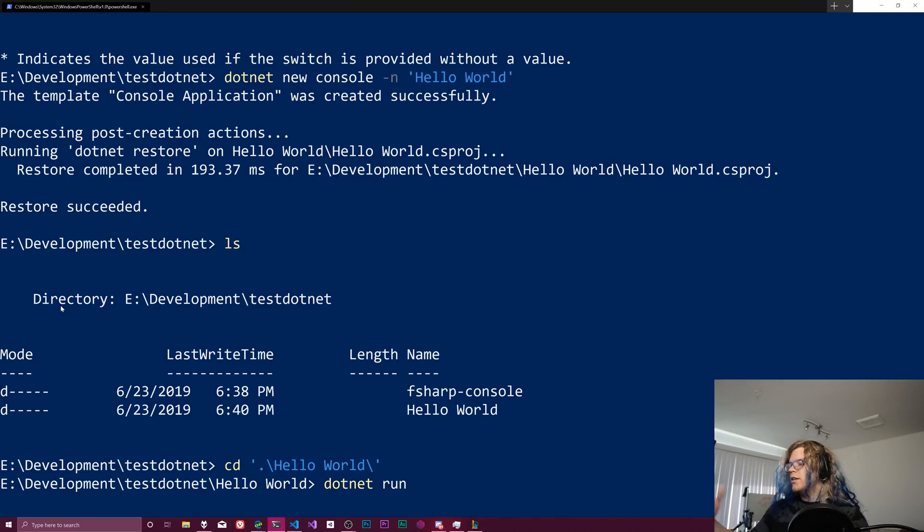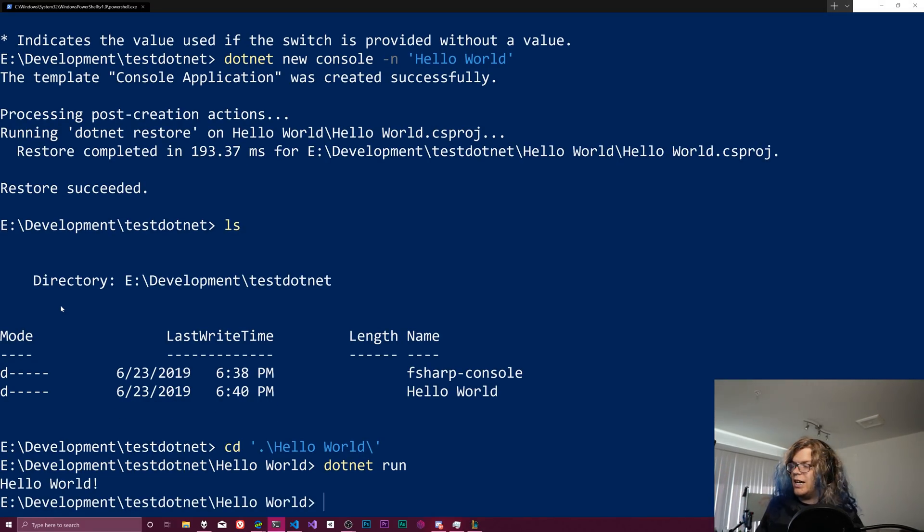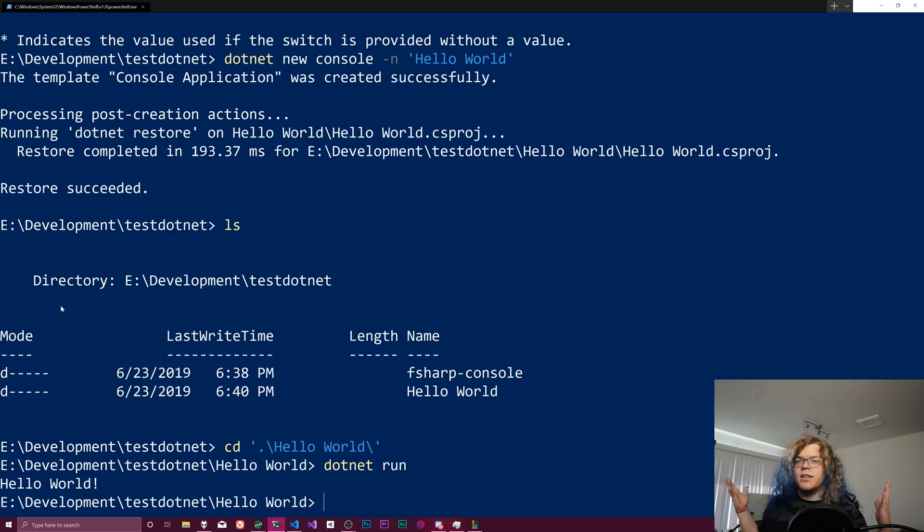So dotnet run, and everything should function as we expect it to. And we get hello world. Cool.